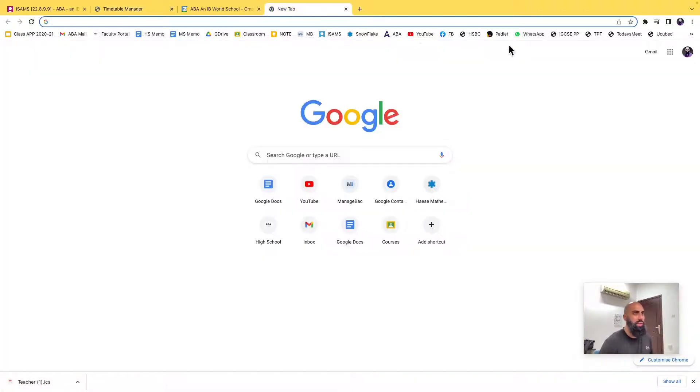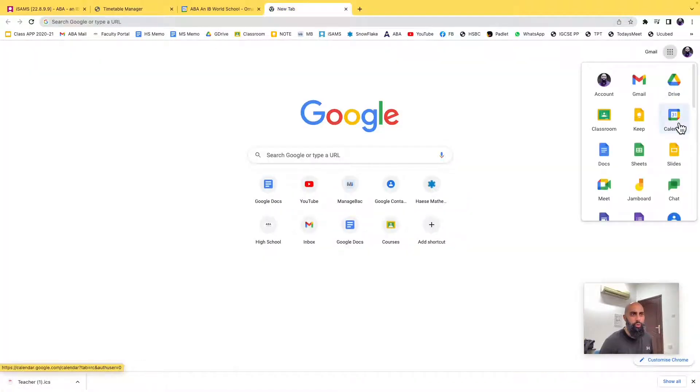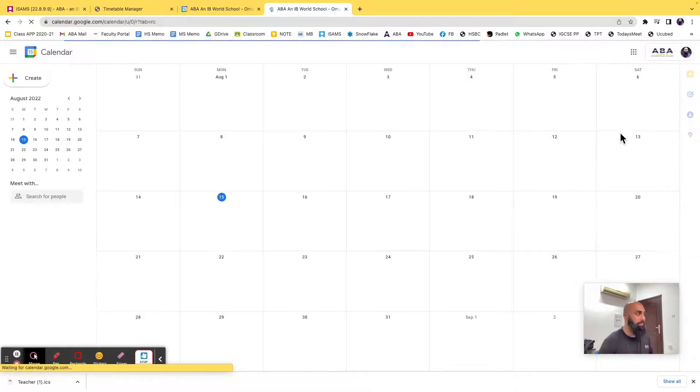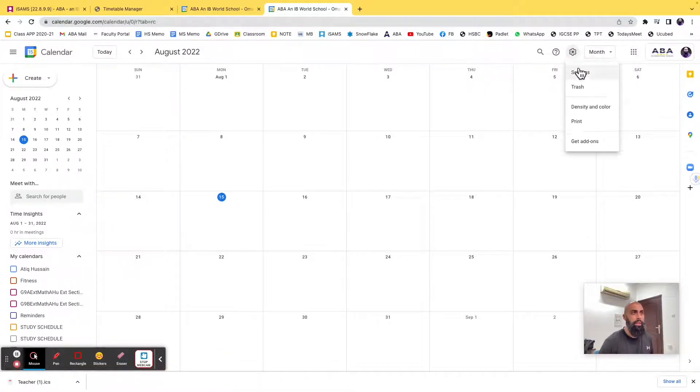Go over to new tab, and we're going to go to our Google Calendar. Let's go to the settings up here, go to the settings menu, and then click on settings.